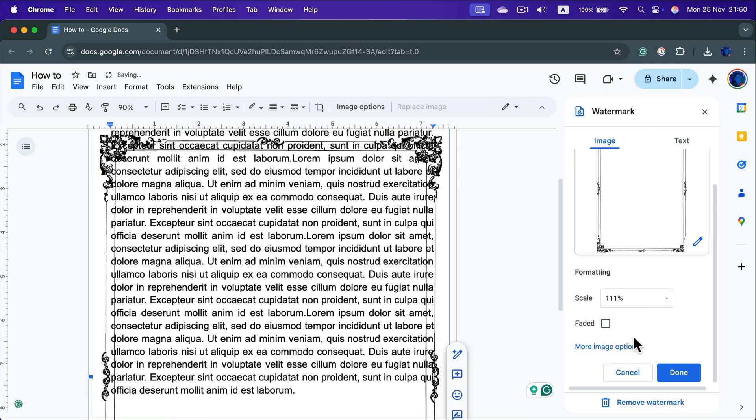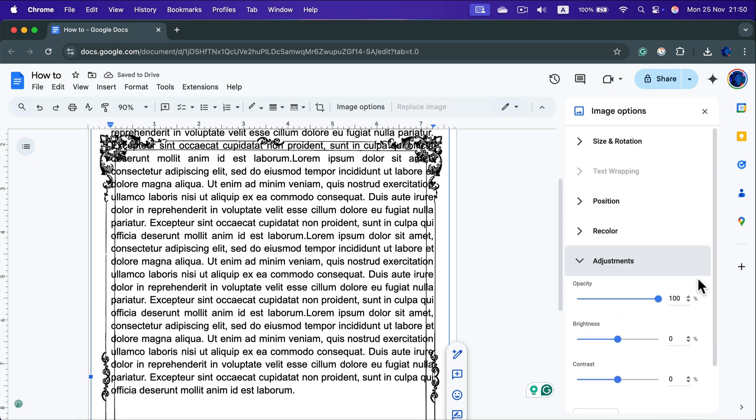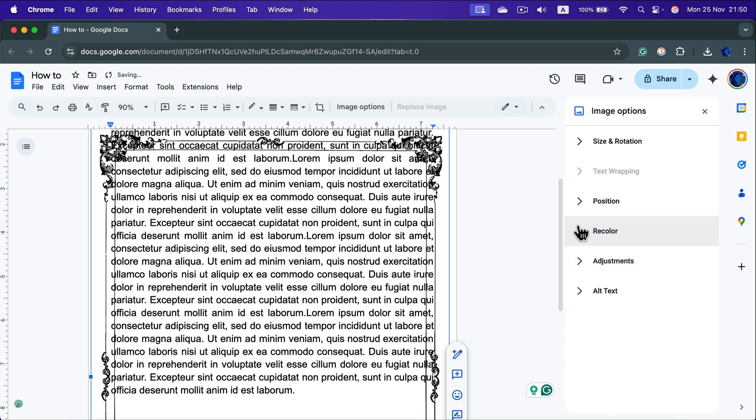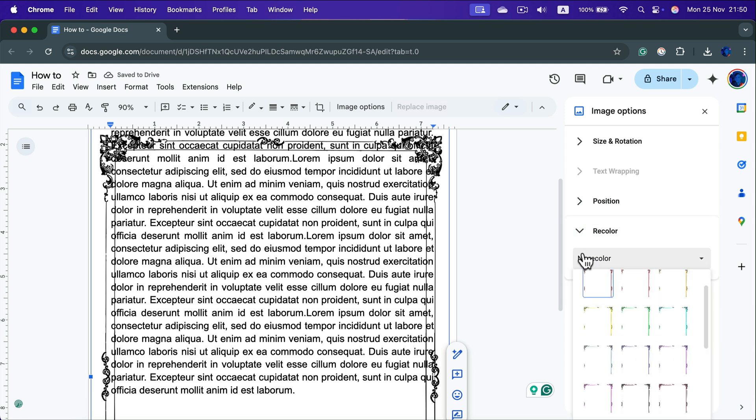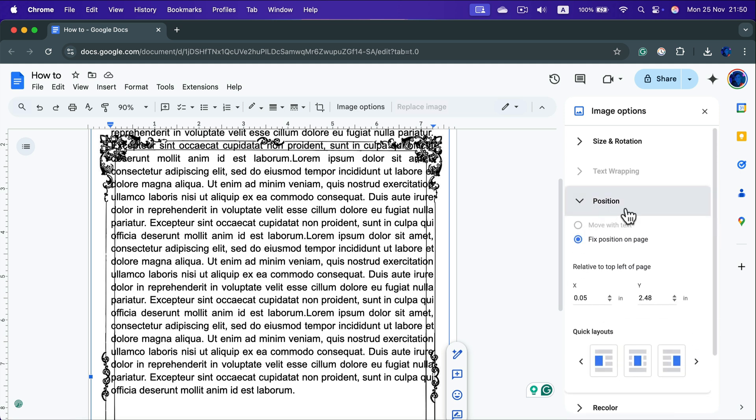If you want to have more control you can head here more image options when you can decide about opacity, brightness, contrast. We can recolor this.